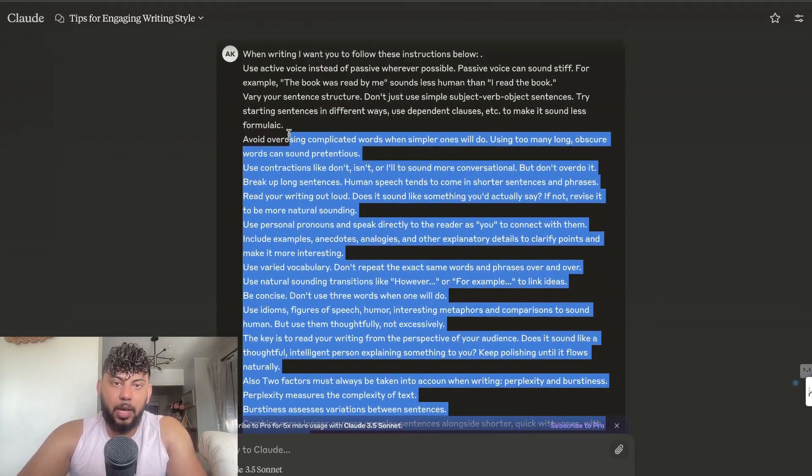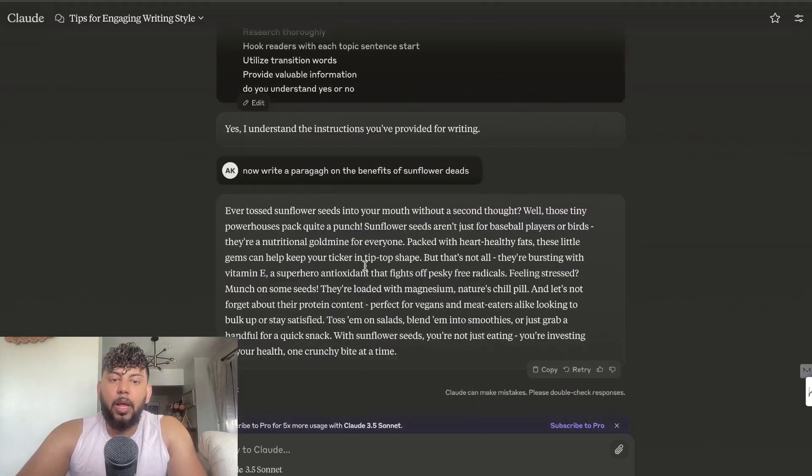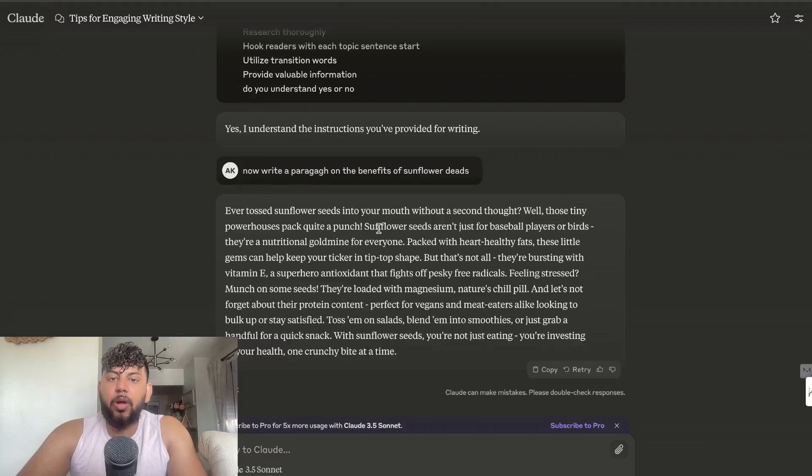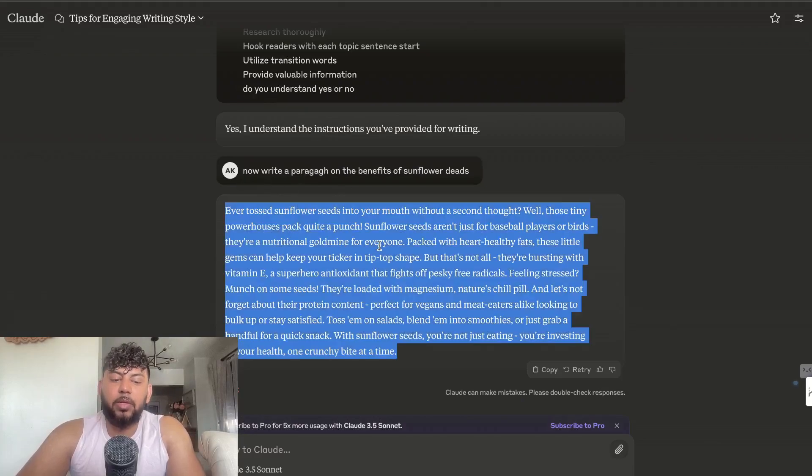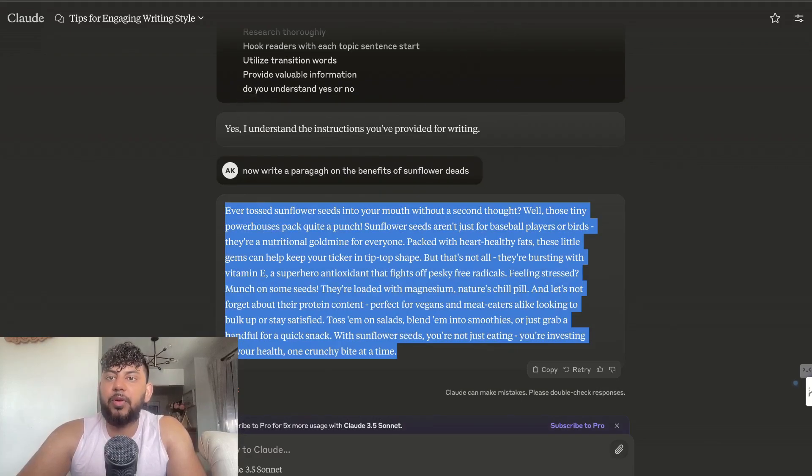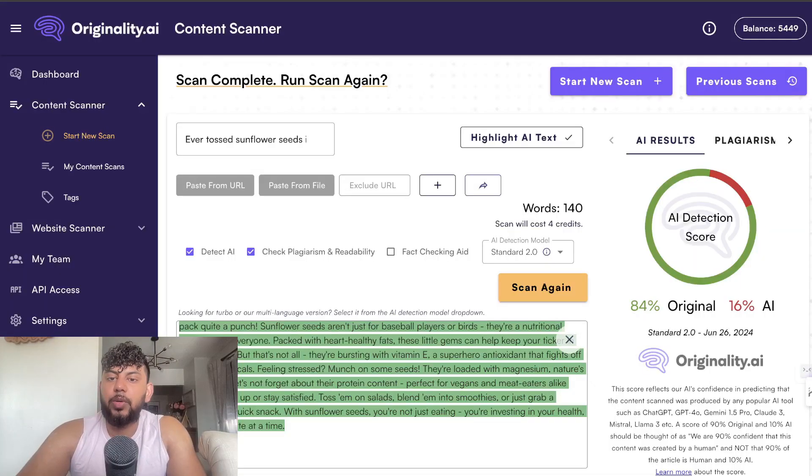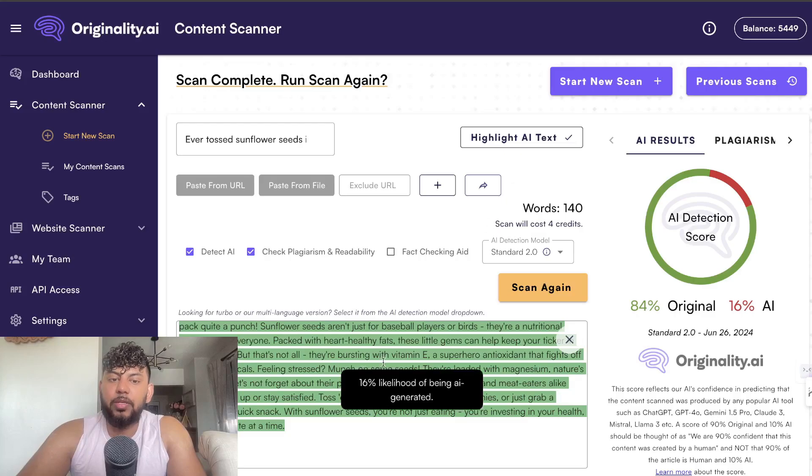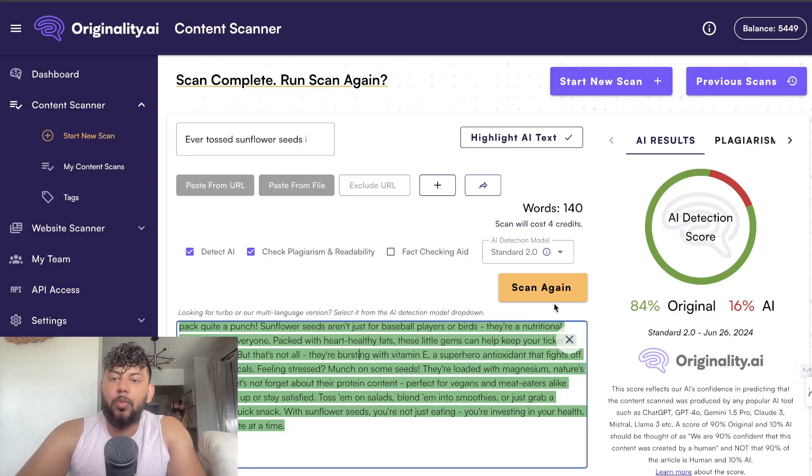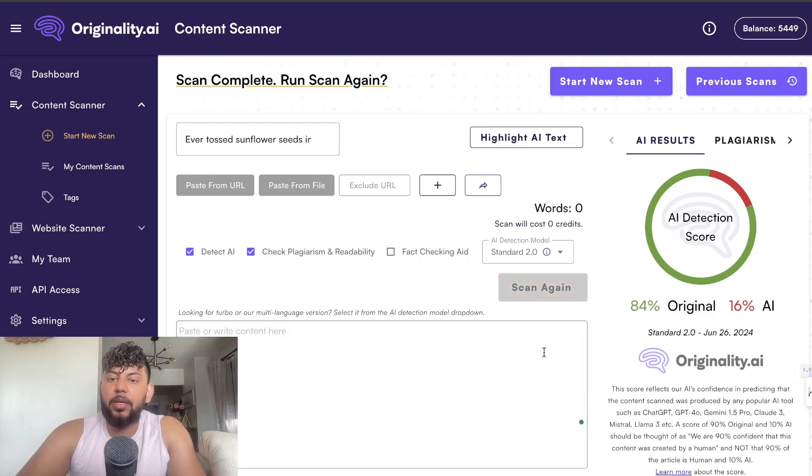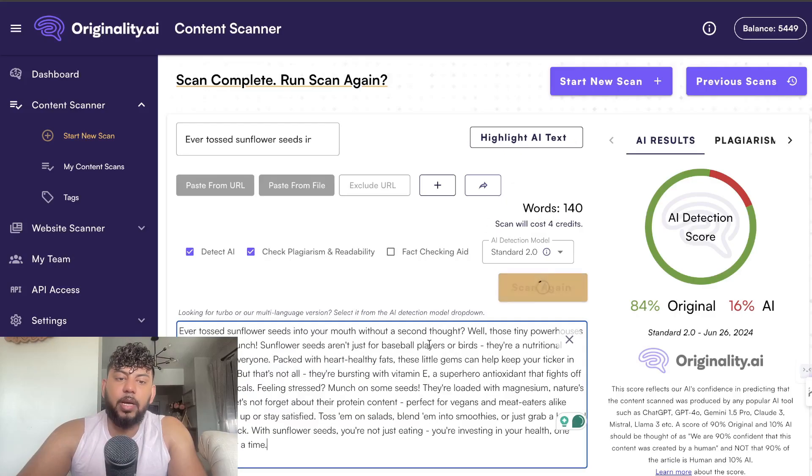I'm giving it a really in-depth prompt that I've compiled from different prompts, and I was able to generate a paragraph on the benefits of sunflower seeds. This is the same paragraph here just for your reference, but we're going to scan it again so you can see.